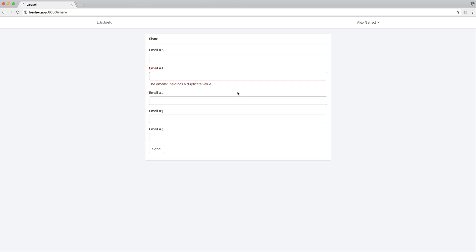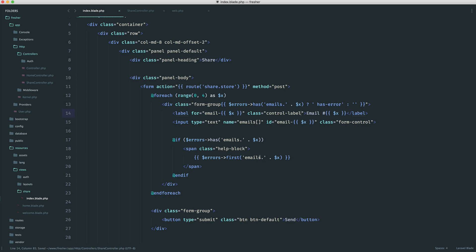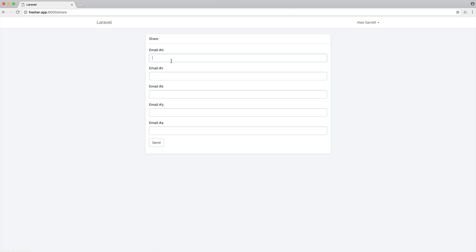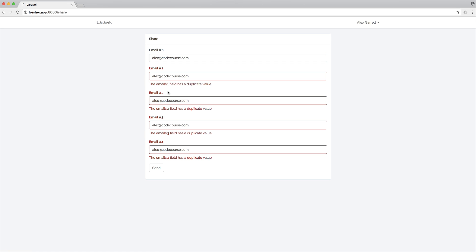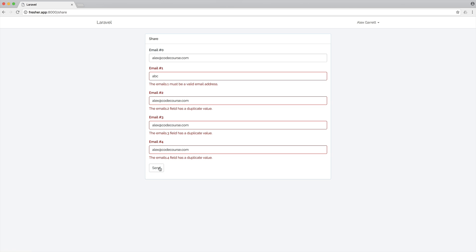You've noticed that all of the inputs have been cleared. To get around this, you would obviously just say value, and then in here you could say old, then emails, and then of course a dot notation appending on that key. So let's go ahead and send this through again — send them all through — and the emails one field has a duplicate value. So even if we were to make this different but don't include a valid email address, we see 'must be a valid email address'.